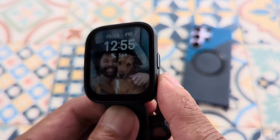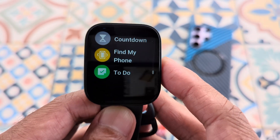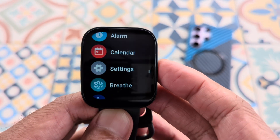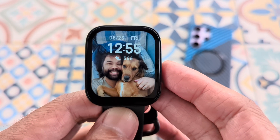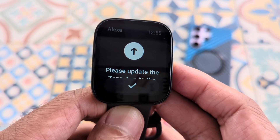So you have your singular button here. You can tap it to go to the apps and tap it again to go to your home screen. Press and hold and that will bring up your Alexa.